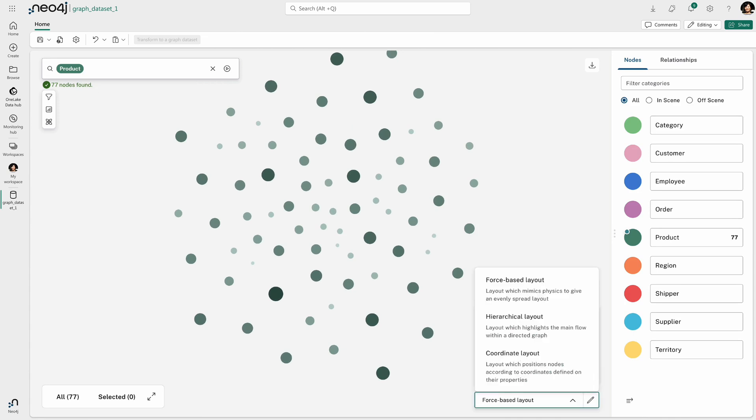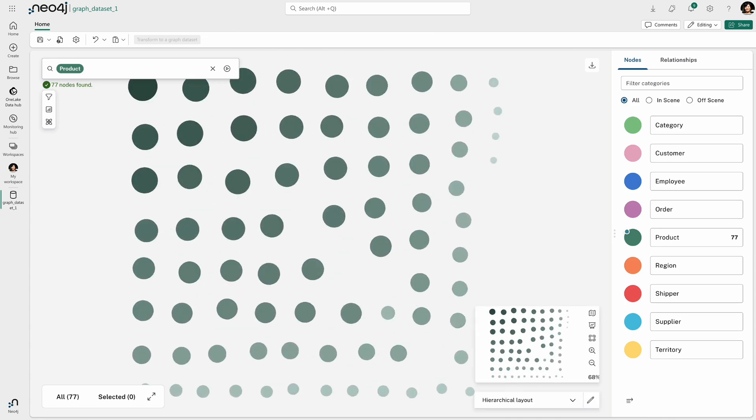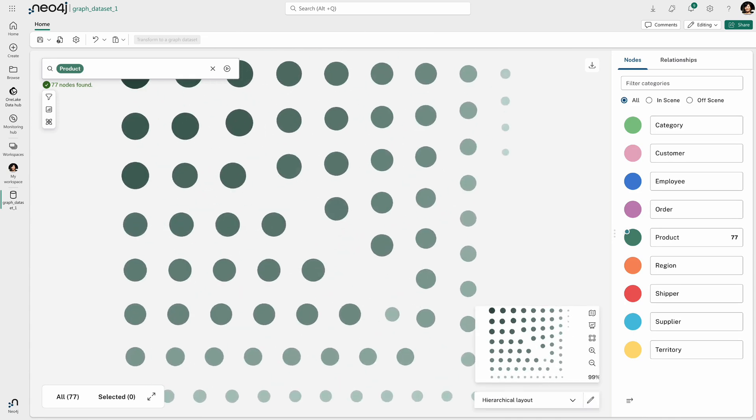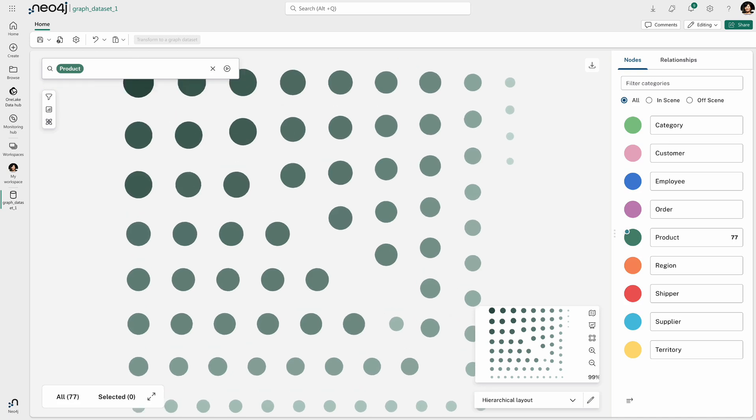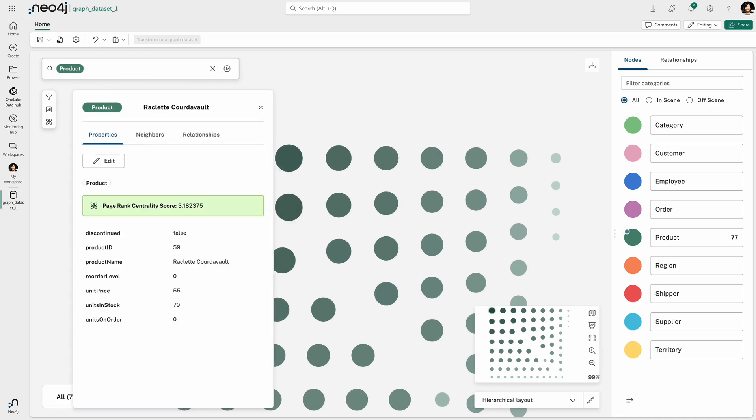Basically, in a nutshell, what I've done is I've taken some tabular data, generated a graph structure from it and then applied different techniques of graph analytics,